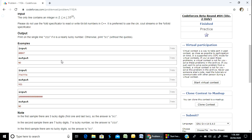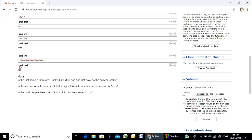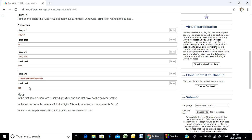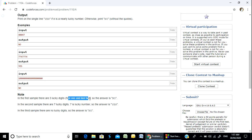The first example is 40047. The output is no. So how do we know that? In the first sample, there are 3 lucky digits — 4, 4, and 7. So there are 3 lucky digits, first one and last two. The answer is no.